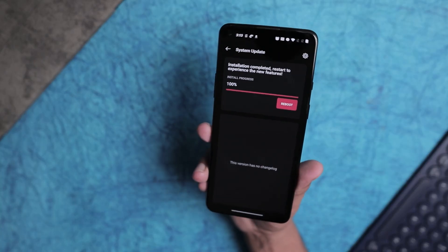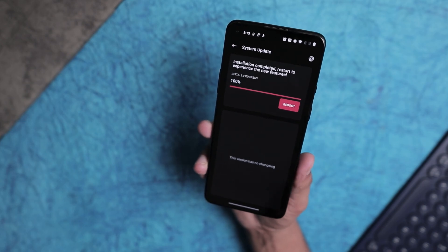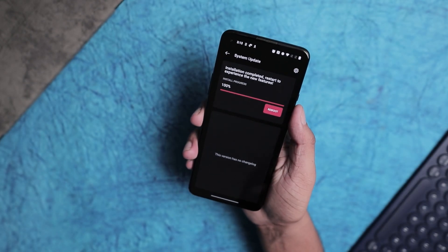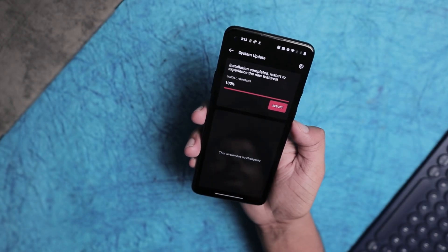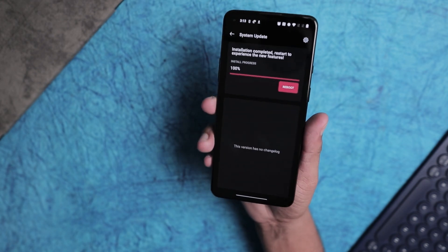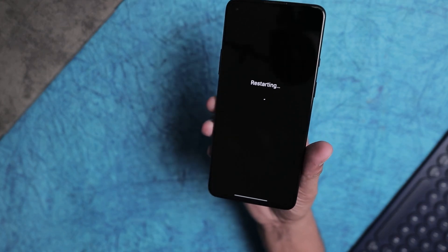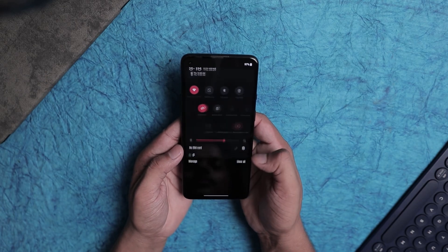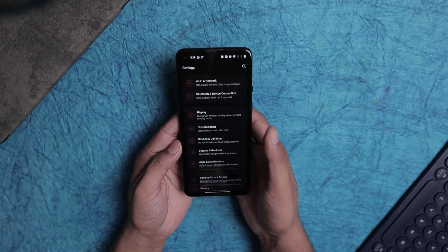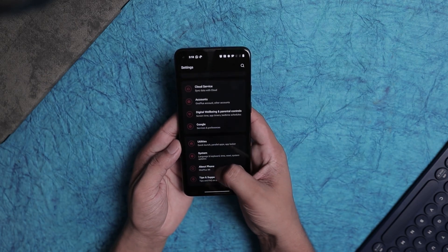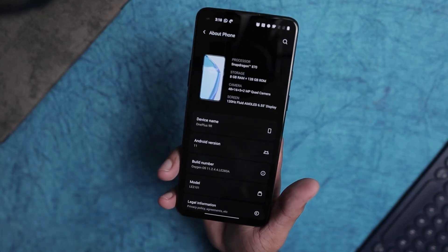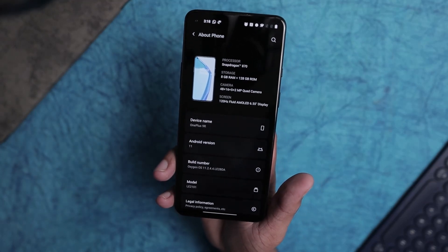Alright guys, the installation part is done. All you have to do now is reboot your phone, and after that your phone will update to the latest OTA version. Once the process is completed, go to About Phone and you can clearly see that your phone is updated to the latest OTA version.